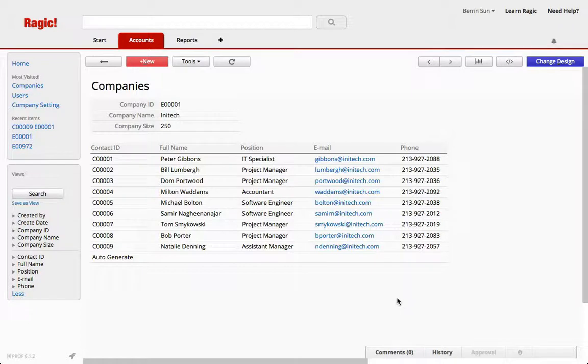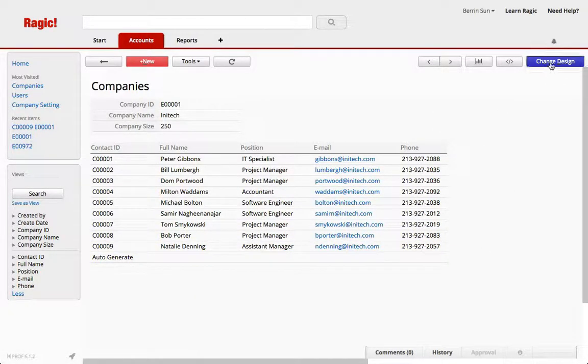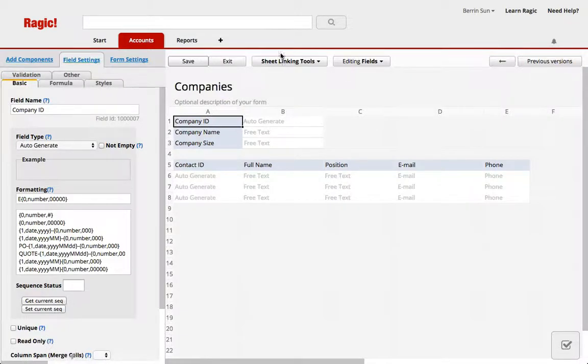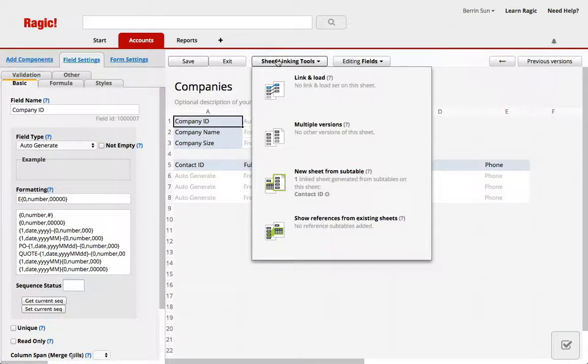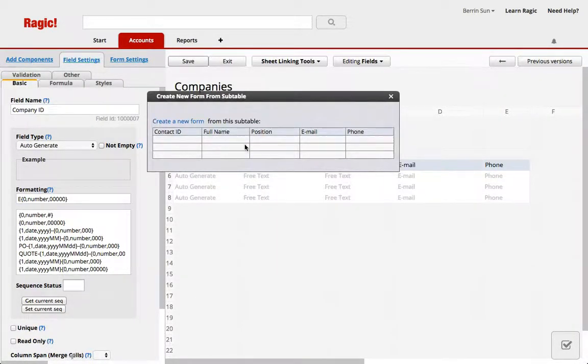Let's first create a new sheet from the subtable so that we can do our import. With change design on the form page and from sheet linking tools you can create a new sheet from the subtable.